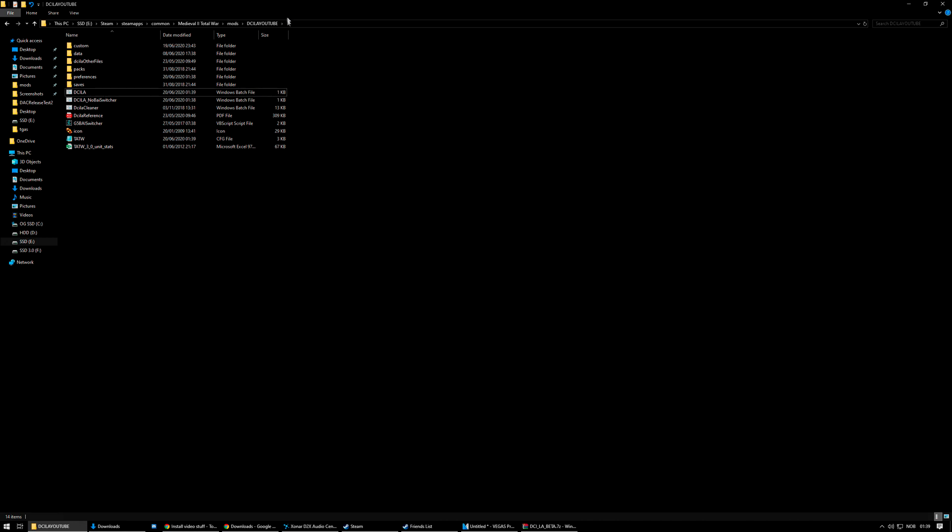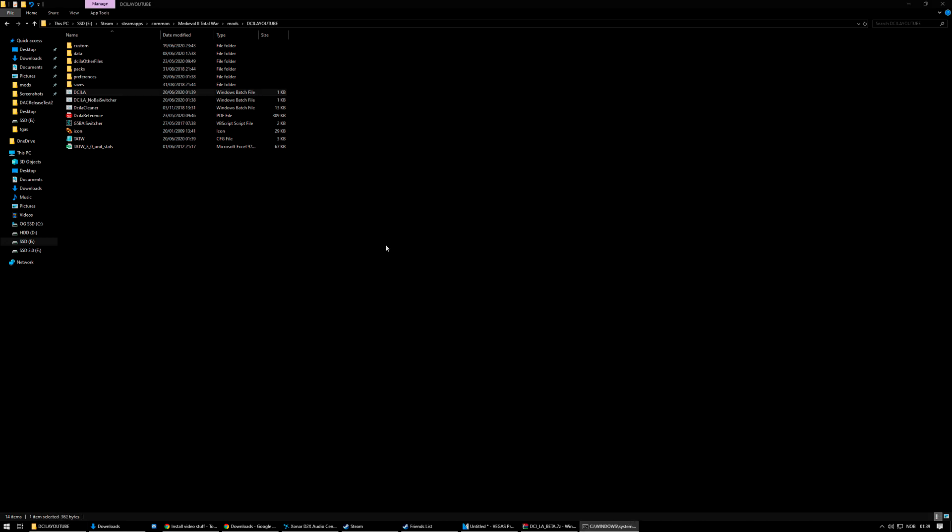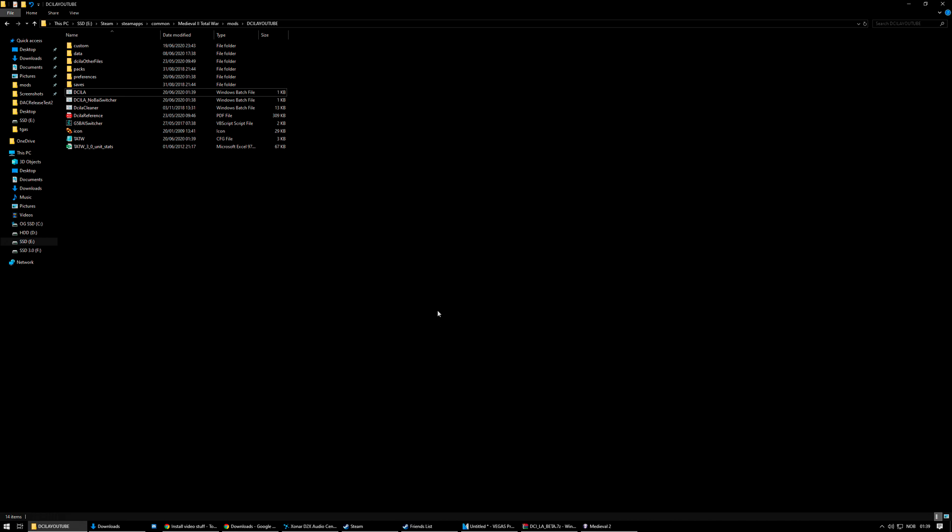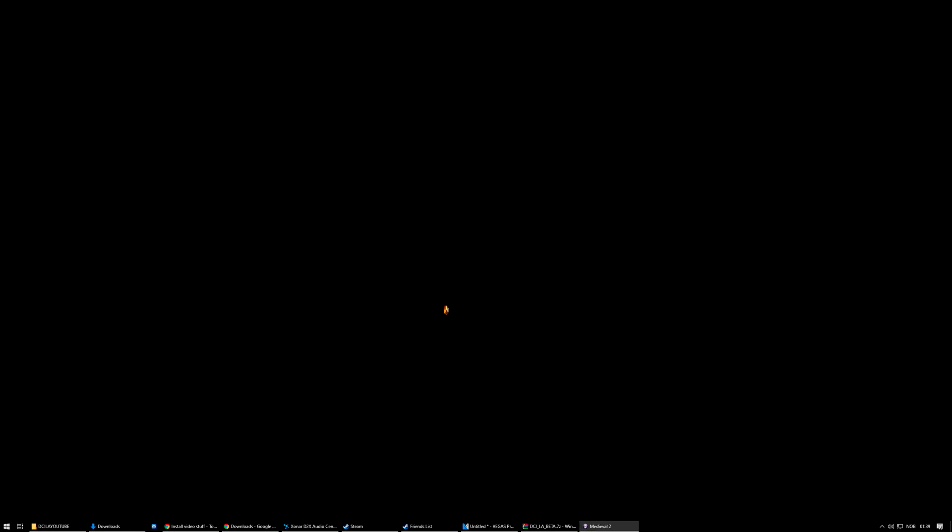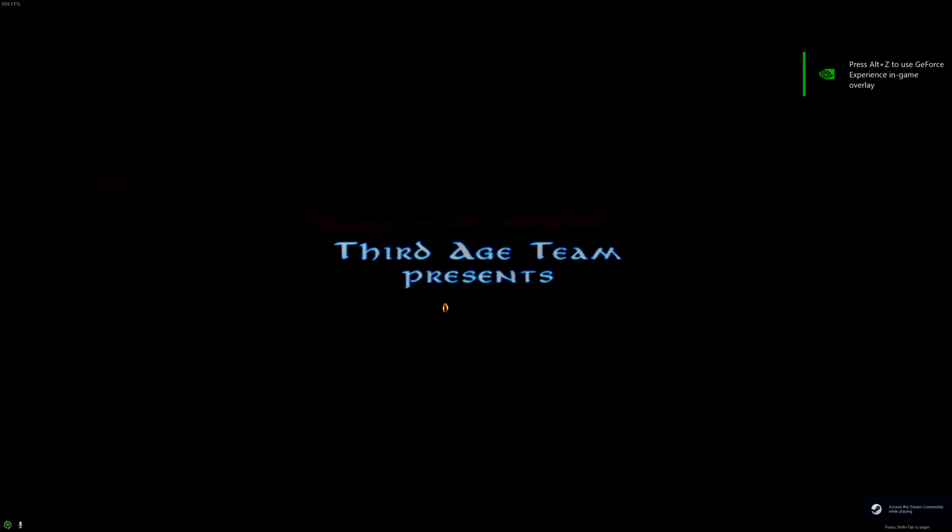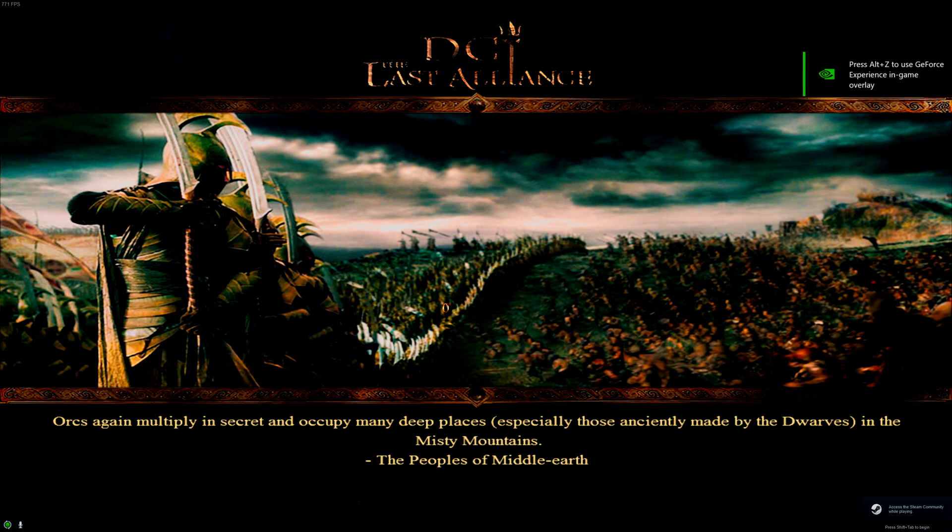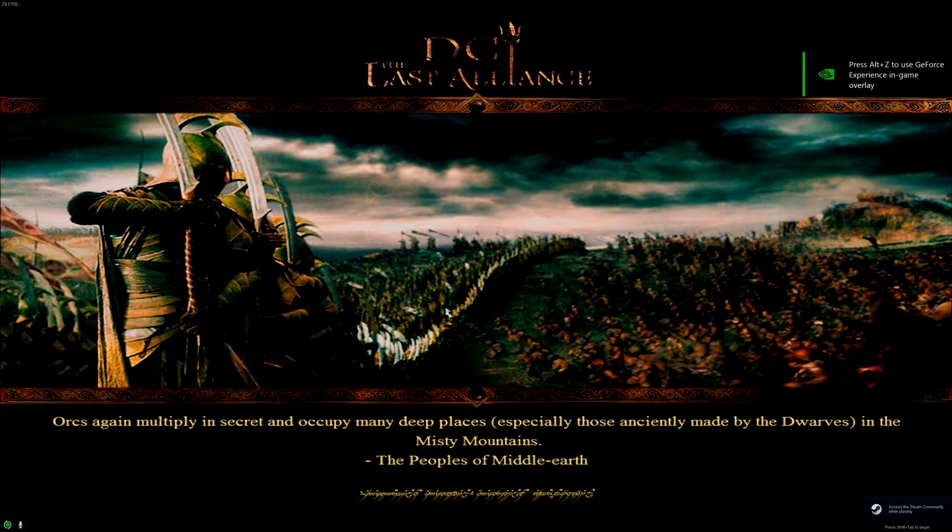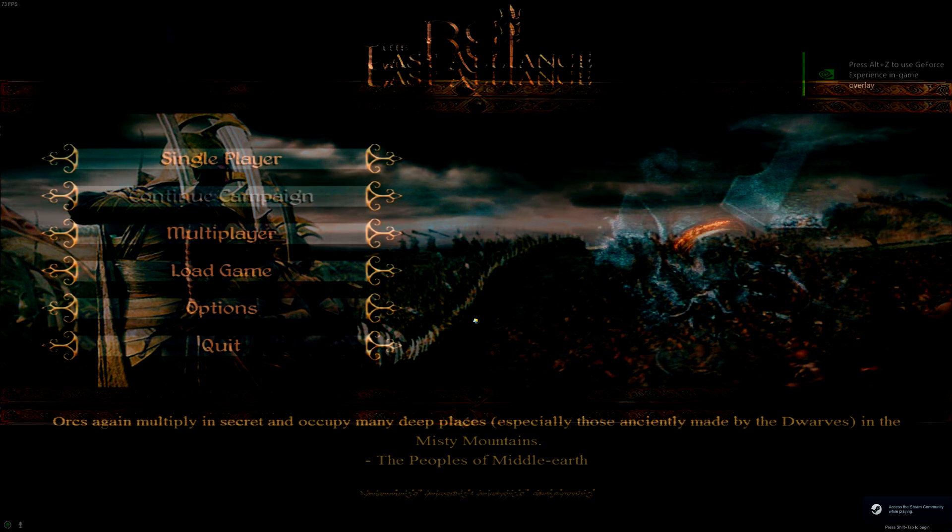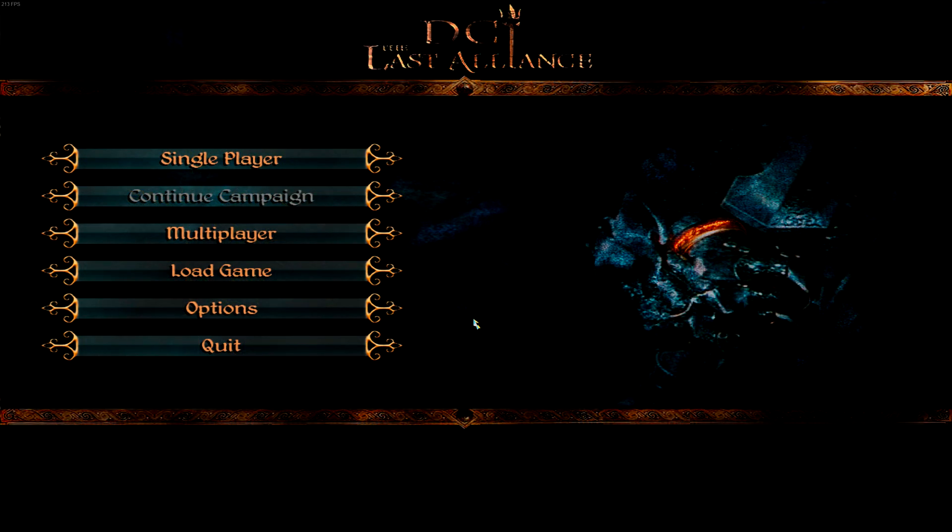And then you've got the DCI LA YouTube, and you're free to launch it. And it will boot up. Divide and Conquer, Last Alliance, Public Beta. And congratulations, you've done everything you need to do to download and play this wondrous mod, which is in beta. And I hope you have a blast playing it. And if you've got any questions and such, leave a comment, and I'll try to help you if I can. Peace out.